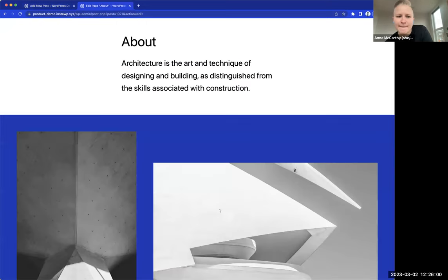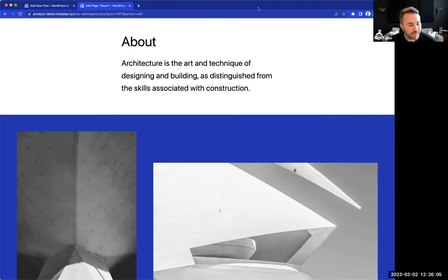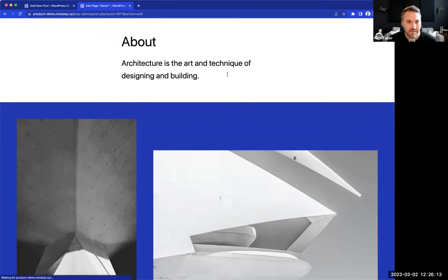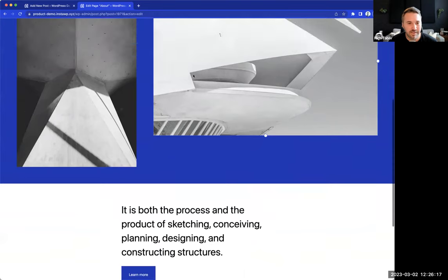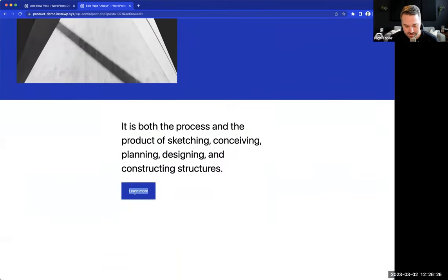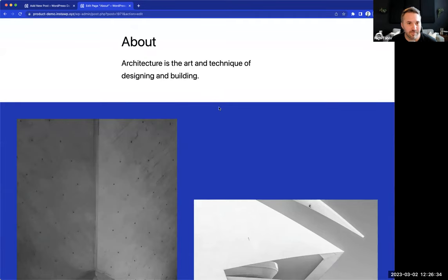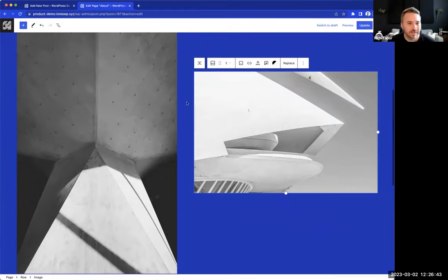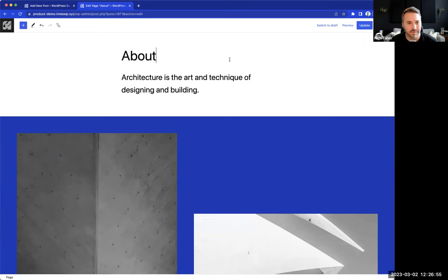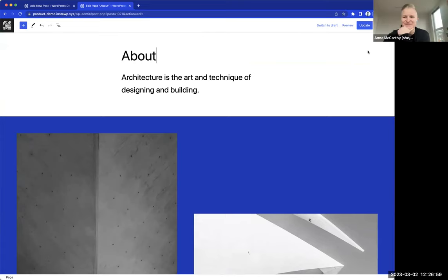Anne mentions she uses distraction free mode for basically all her writing now — for any post or page she typically goes into this mode. Rich notes it's not only for post editing: he has a page with distraction free mode on, which removes extraneous tooling and lets you focus on the actual blocks — you can manipulate images, modify buttons, add more blocks. It's like a simplified editing experience for pages as well. Turning off distraction free mode shows all the tooling in real time. It's not yet available for the site editor, but many folks will likely want to see that added.